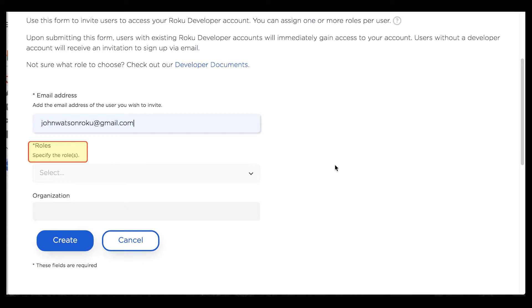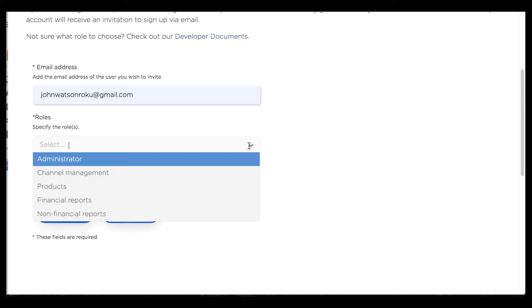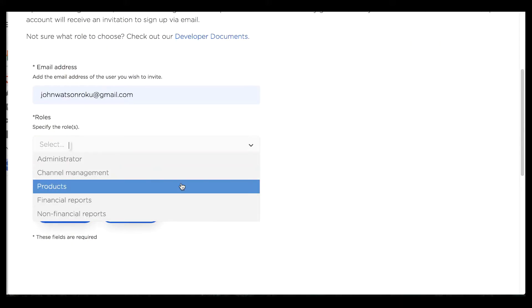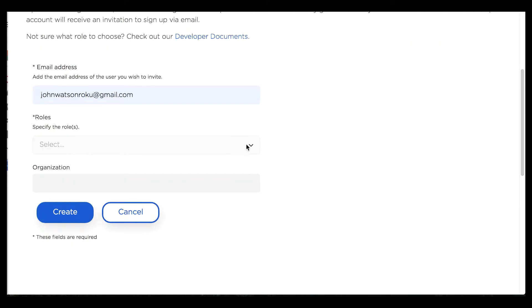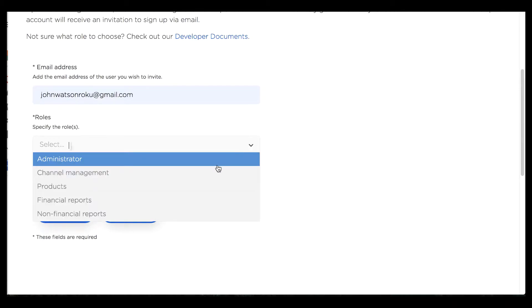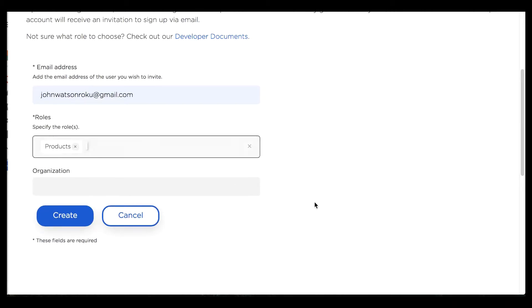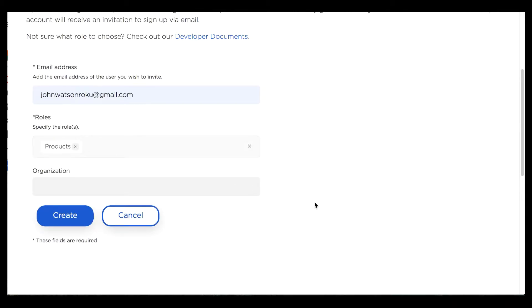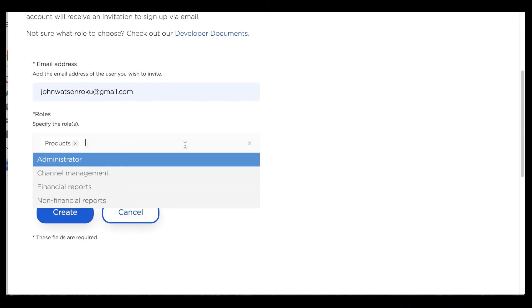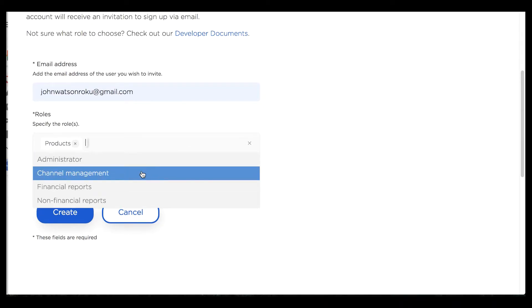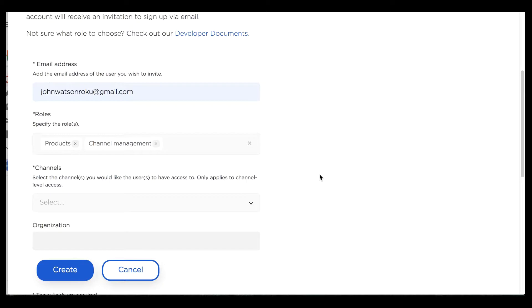Roles are administered either at the account level or at the channel level. Some roles, like the products role, are given universally. If I give this role to John Watson he can create in-channel products for any channel within Sherlock Holmes's account.